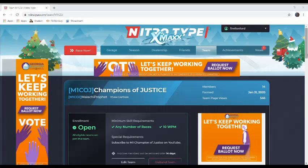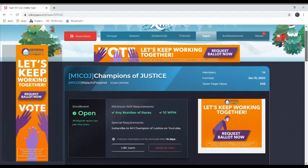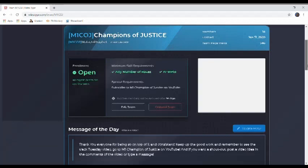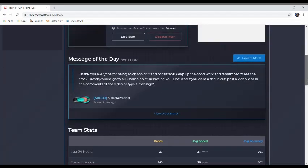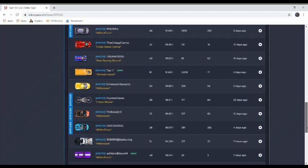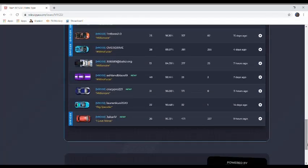Hey what's up stores, welcome back to another Nitro Type video. I'm Champion of Justice and I'm back on Track Tuesday. Here we are on the team and I have a shout out right now.